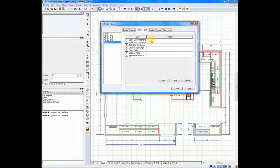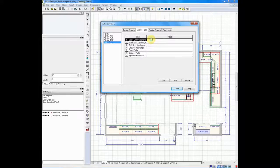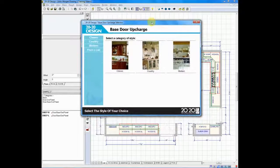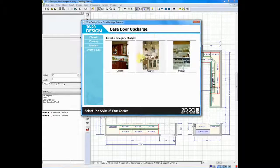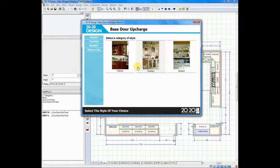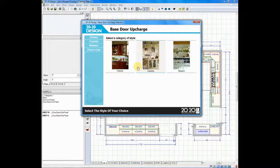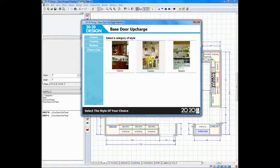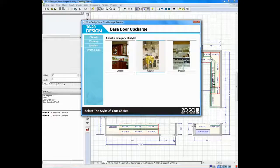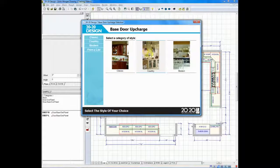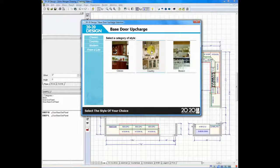Number one, you need to determine a door style. So we'll double-click on door styles, and when you open up the door style upchargers for your different manufacturers' catalogs, each one will be slightly unique. Some will have pictures of the categories they use. Some will use simple verbiage. You will go through and pick the style that you want to work with.